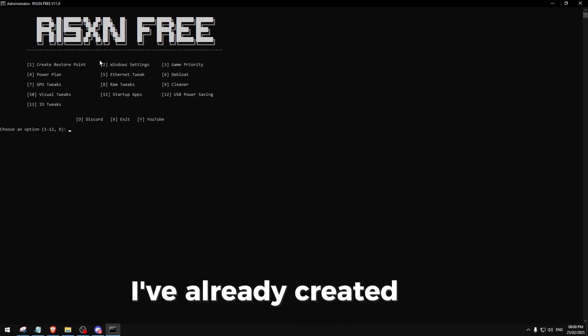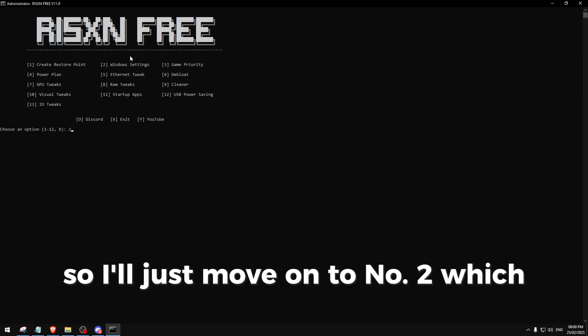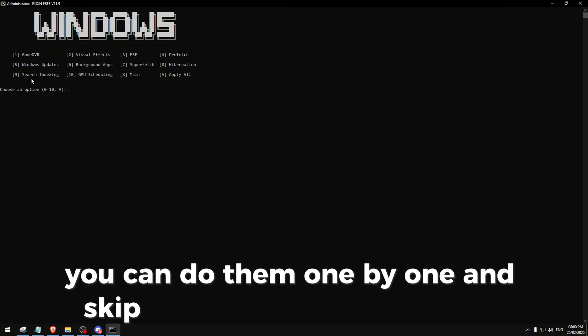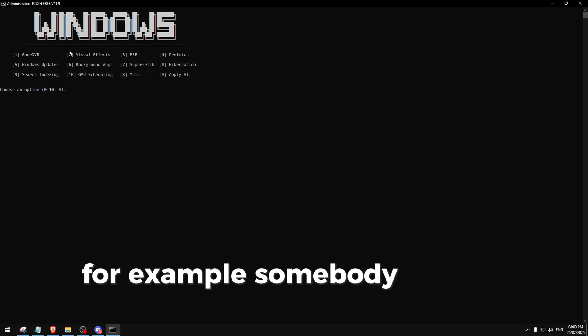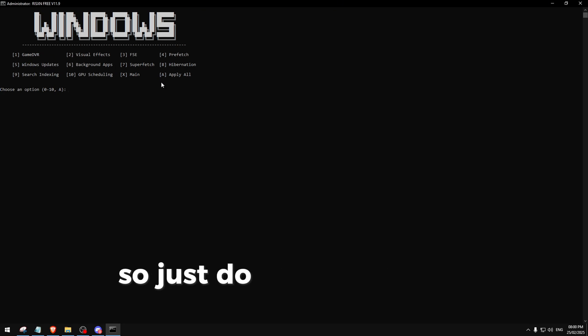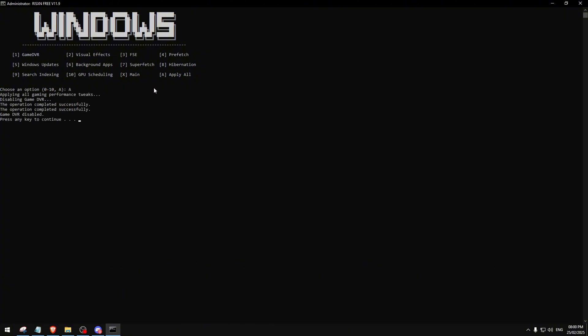Over here you can do them one by one and skip a few that you don't want. For example, somebody maybe wants Windows updates, so just do everything but Windows updates because this just disables it. In our case, I'll just type A.